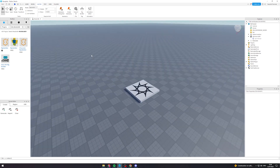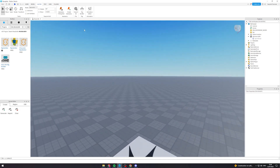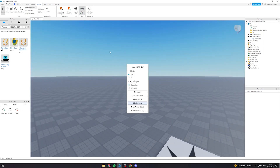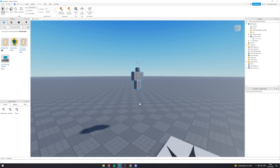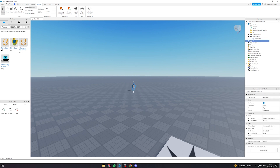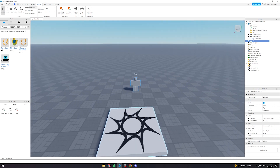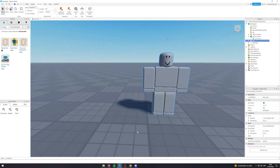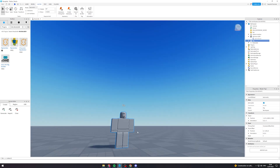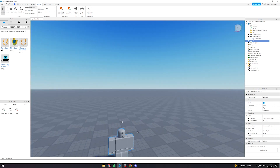The first thing we want to do is come up here to Avatar and go to Rig Builder. From here we can select R15 and block avatar.